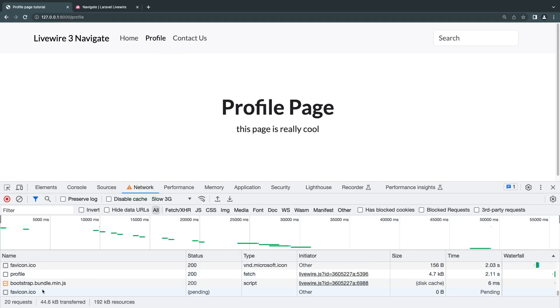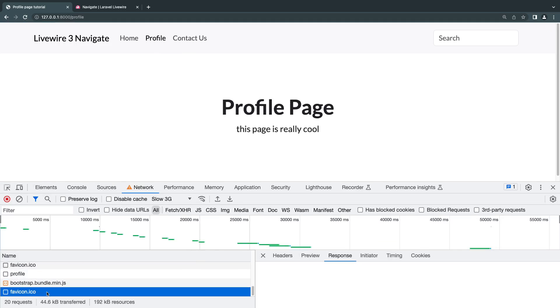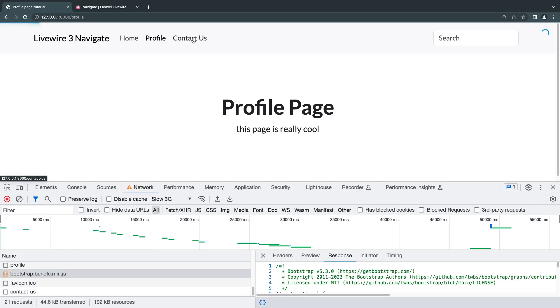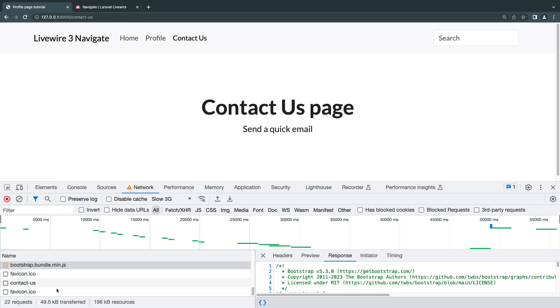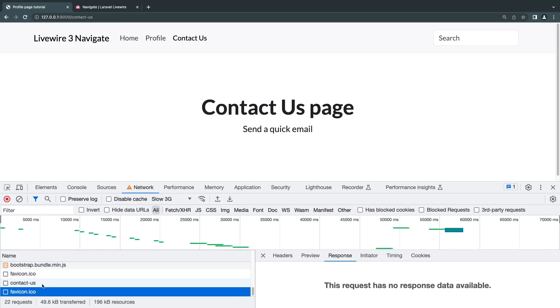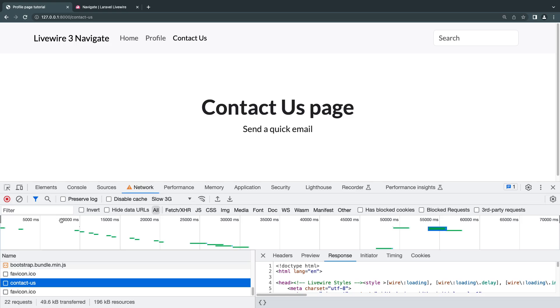If you guys look at the network request, it did load the bundle.js. In this case, sometimes it does that. But when I go to contact us, as you can see, it only loaded the icon and the HTML of that page.